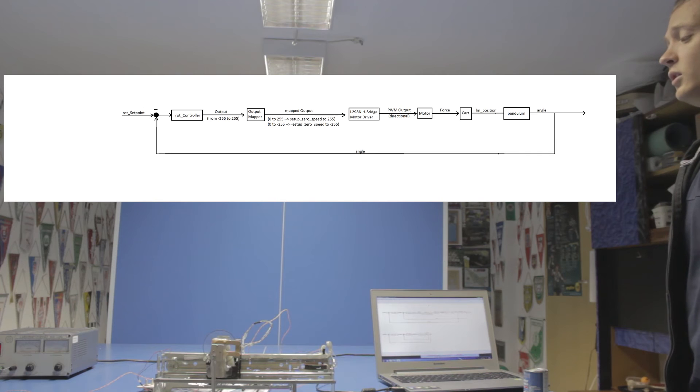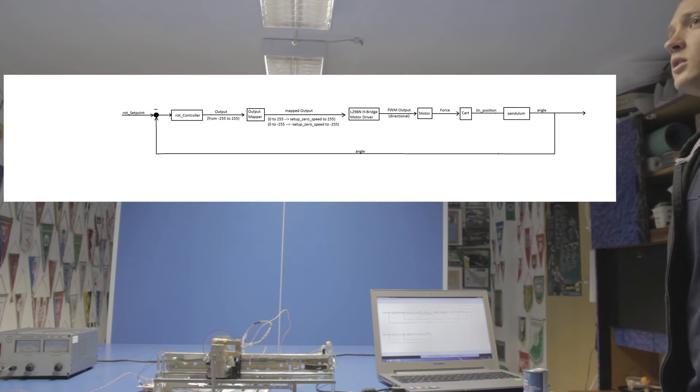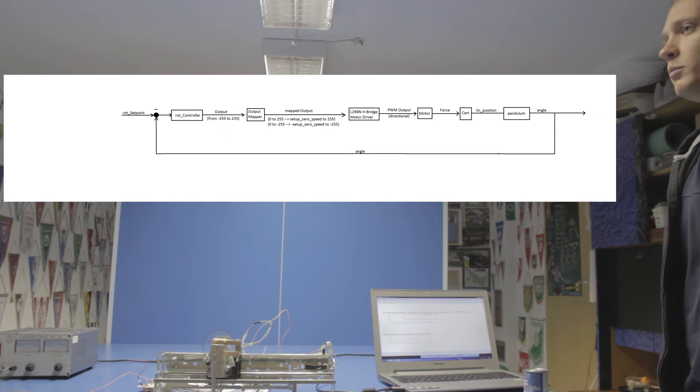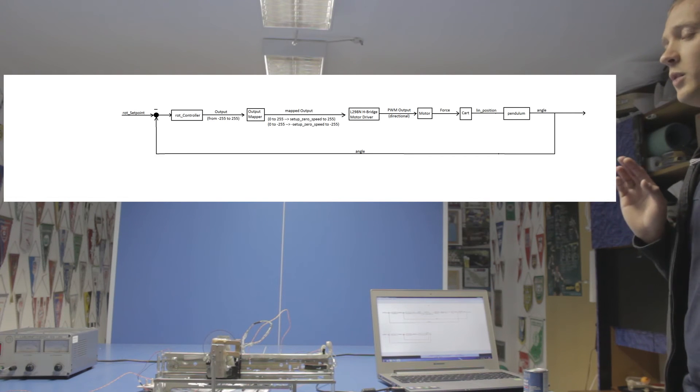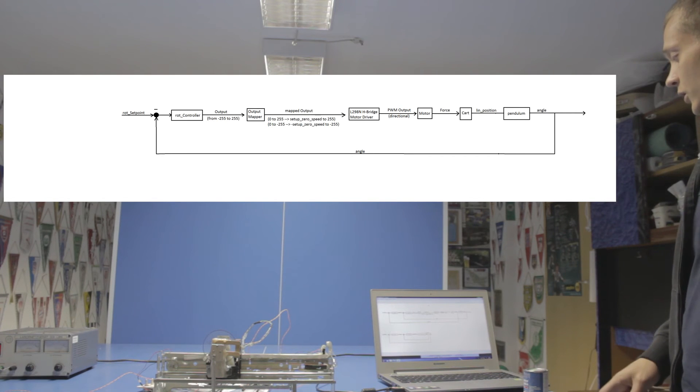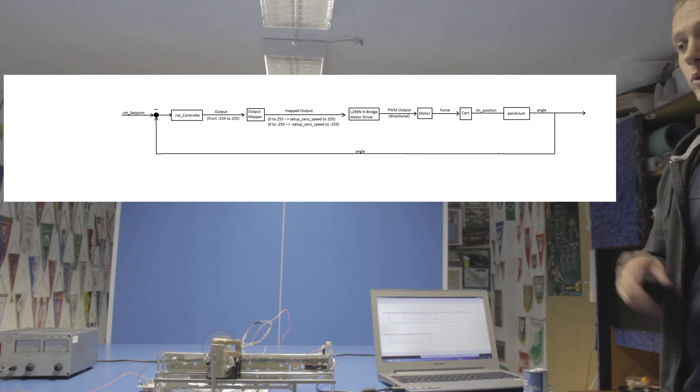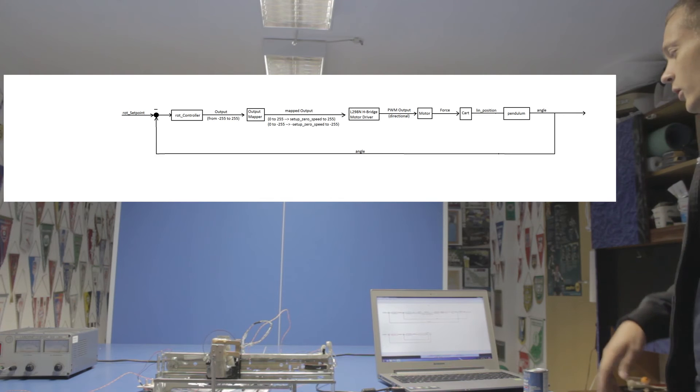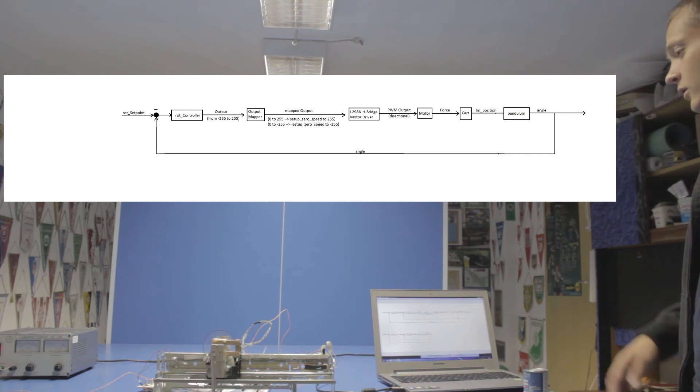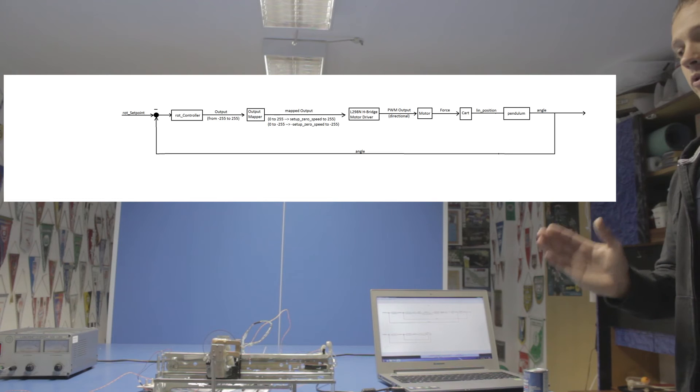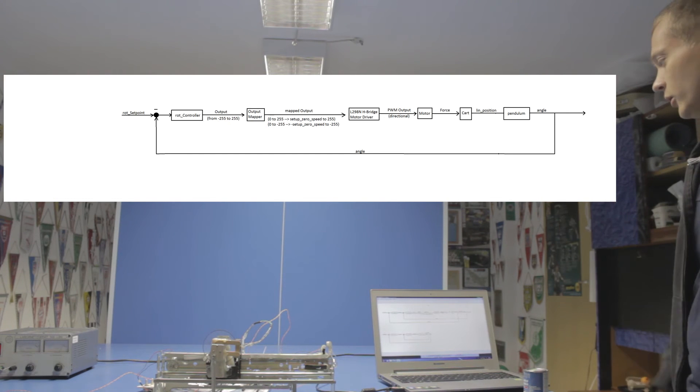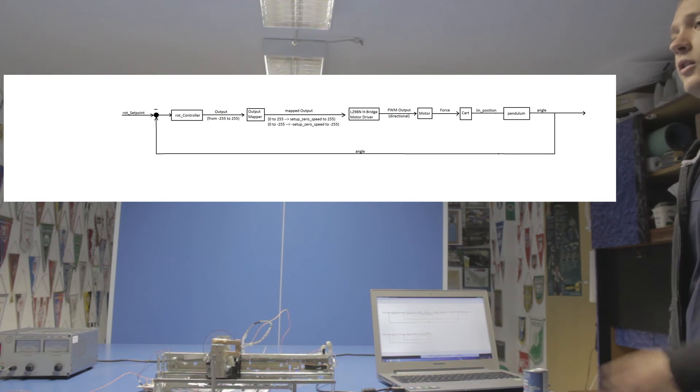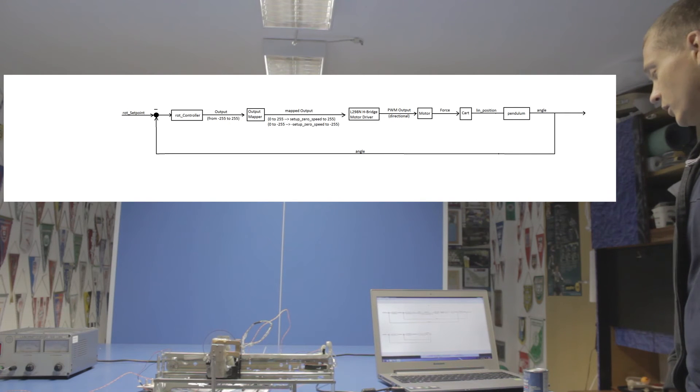The motor needs a certain level of PWM to even start moving, so every value below let's say 60 doesn't make the cart move in any way. So what I do is I map the output that once ranged from zero to 255 into this new range that's starting at the zero point where the cart will barely start moving. I call that setup zero speed up to 255, and in a negative range just as well the same way.